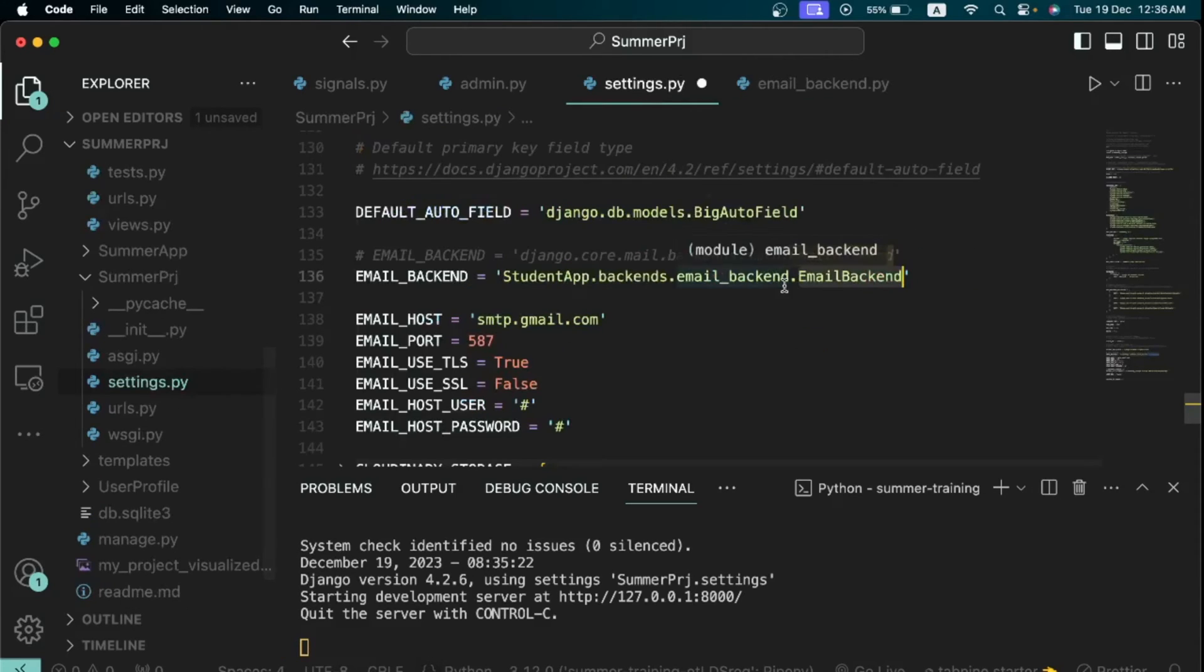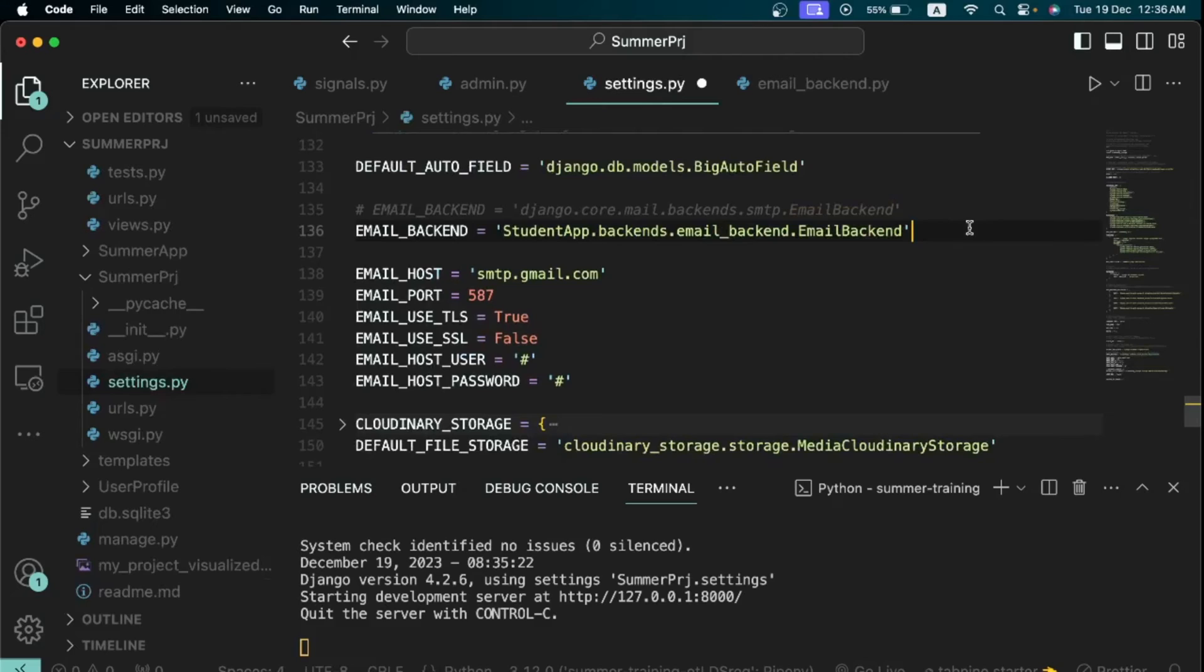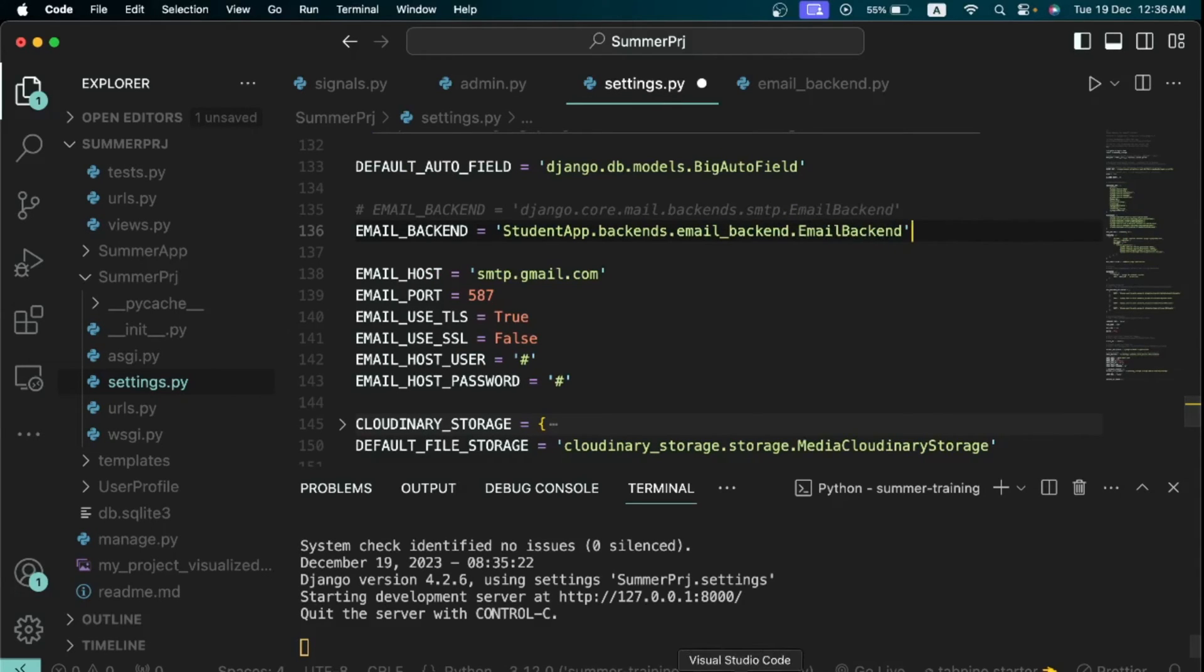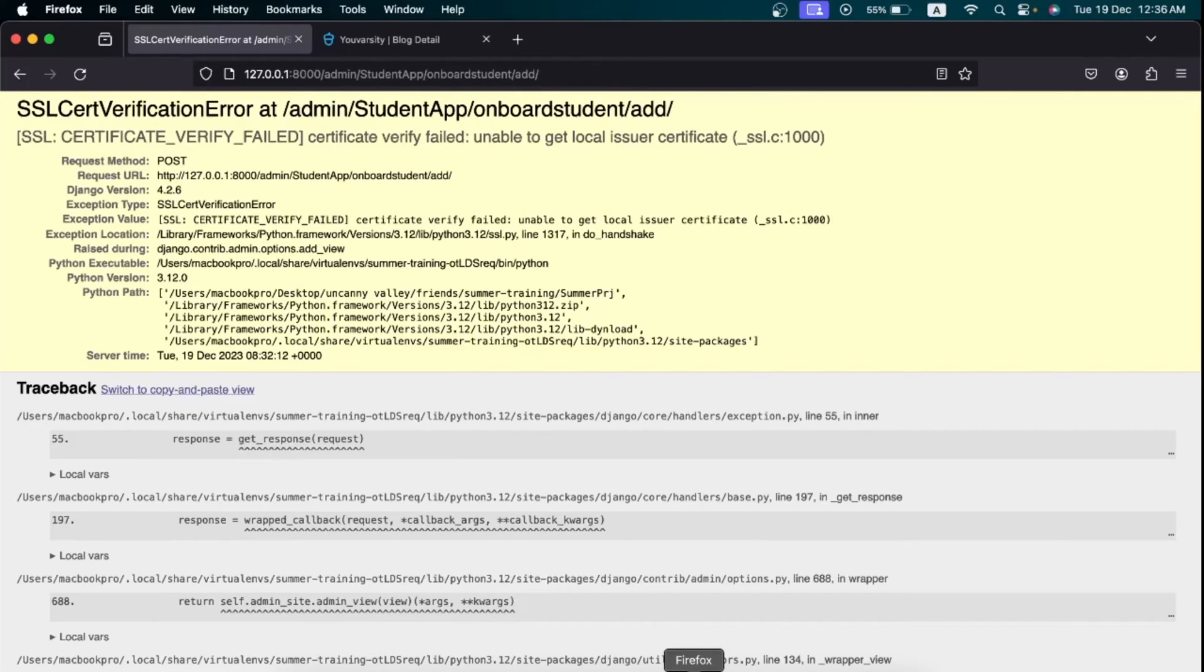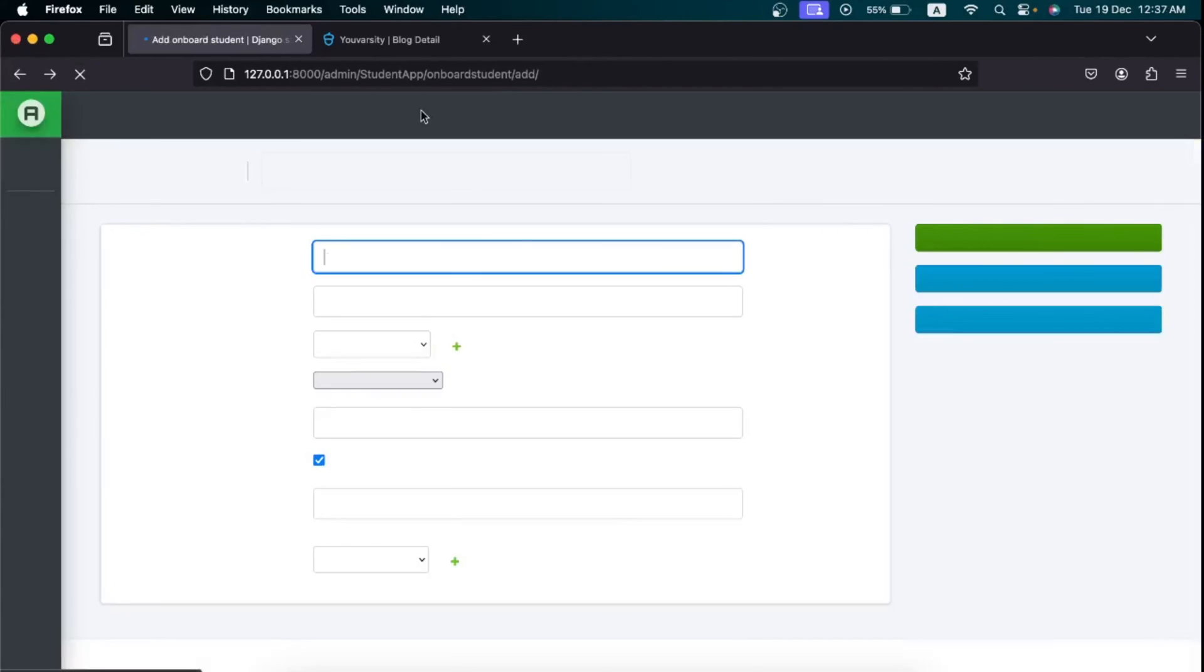So once you've done that I just want you to save all the changes that have been made.